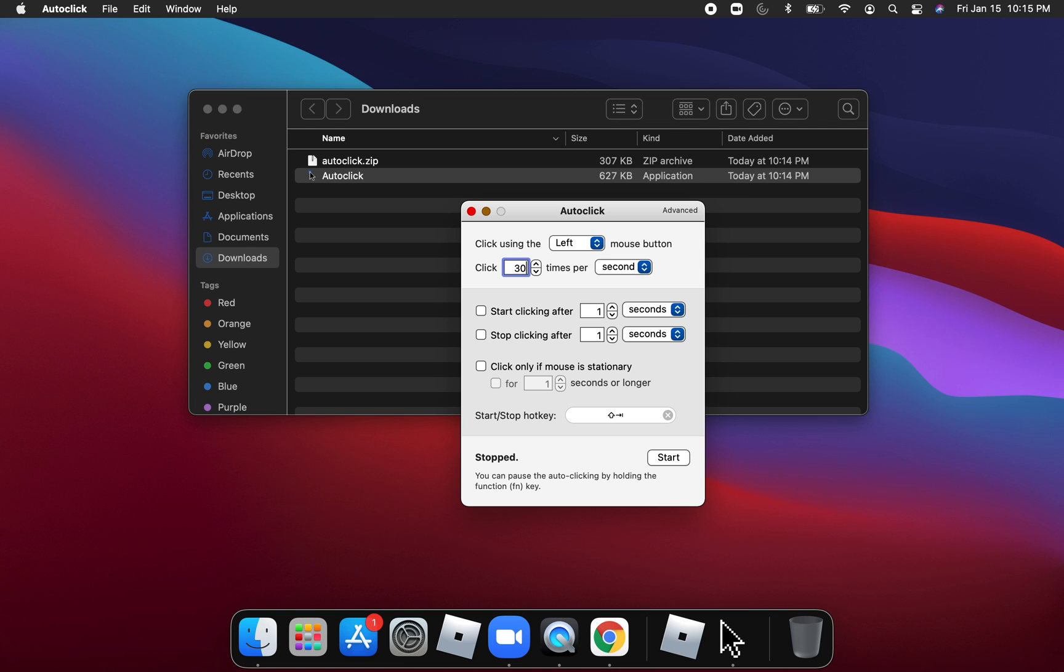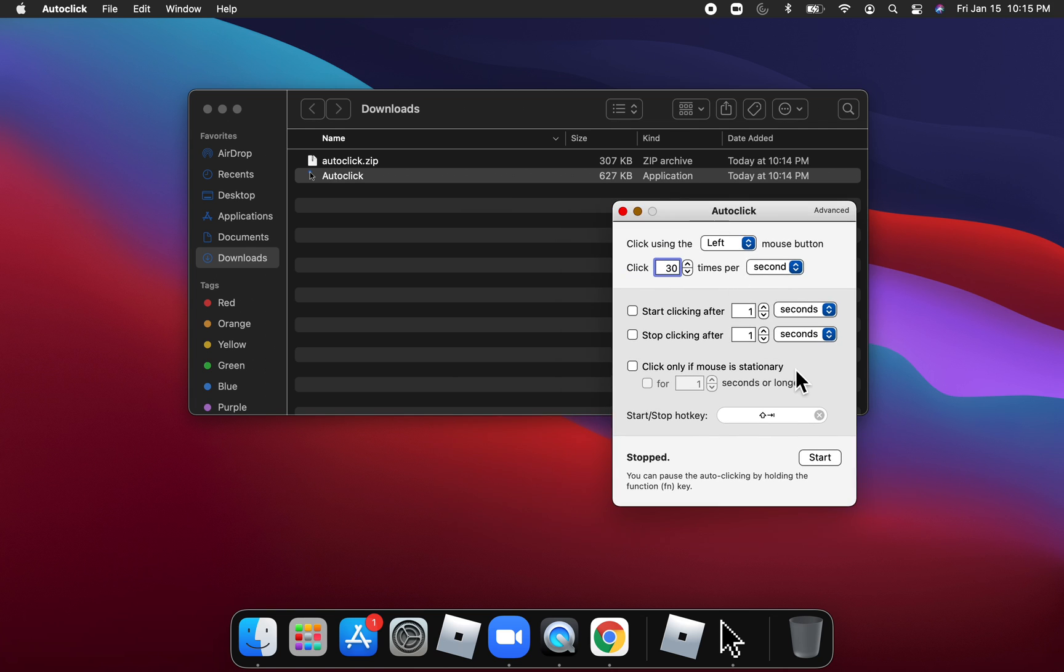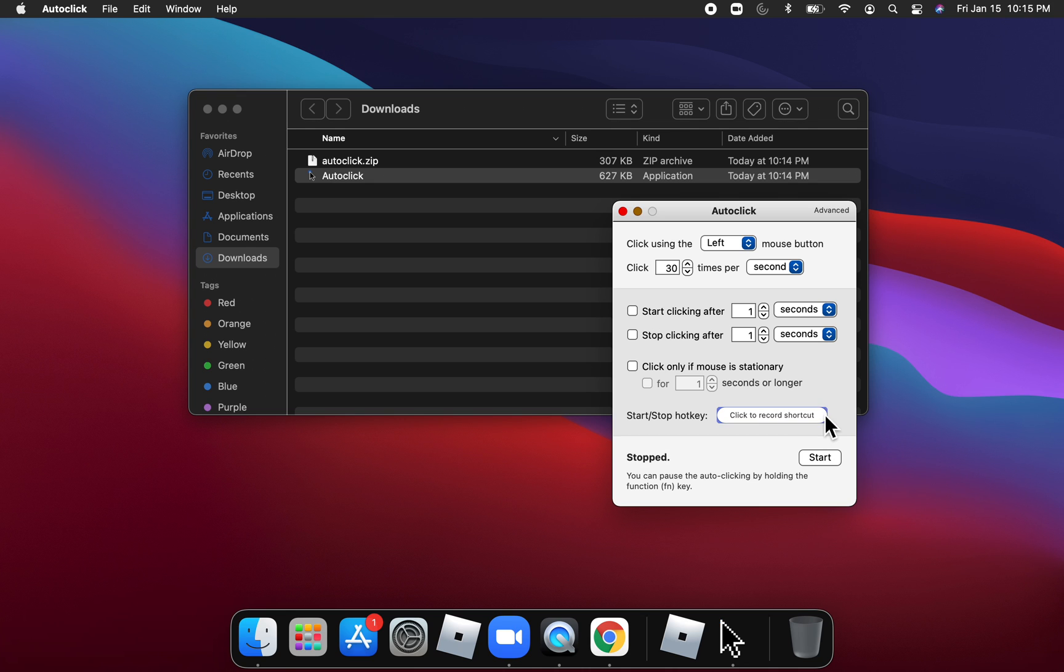So we'll just do 30. And then now for the stop and start hotkey, you can use any combination of keys. My brother and me use Shift. I use Shift Tab.